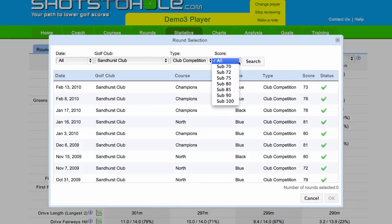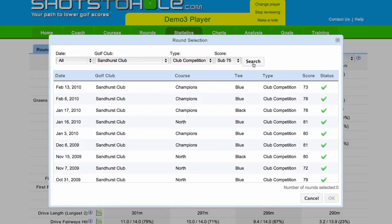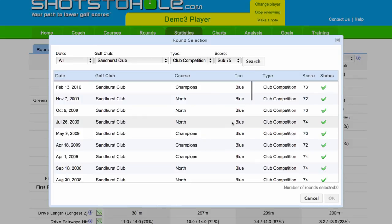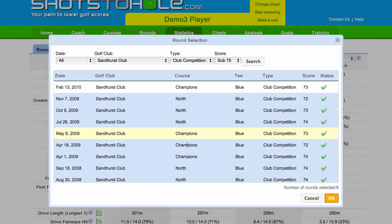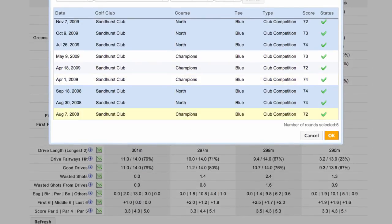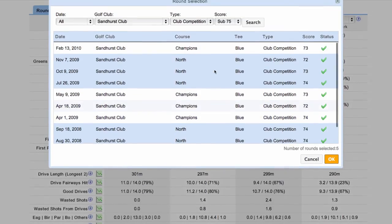You can also filter by a score range, at least to a certain score range. So I want to have a look at all rounds under 75 that were played at Sandhurst. At Sandhurst there are two courses at the moment, so I just want to get the rounds from the North Course. I've highlighted five rounds.